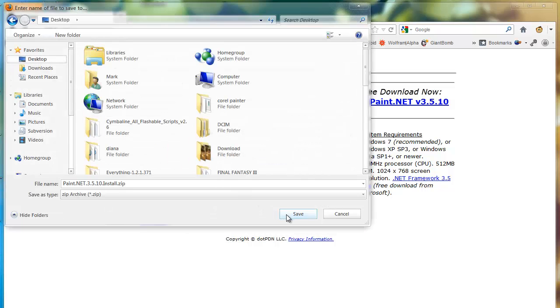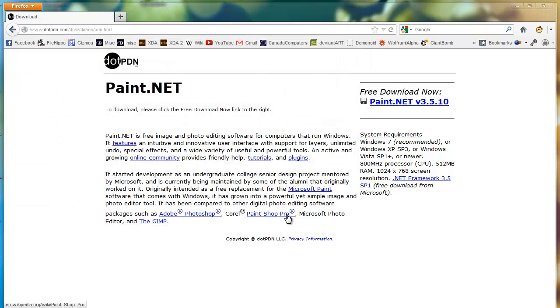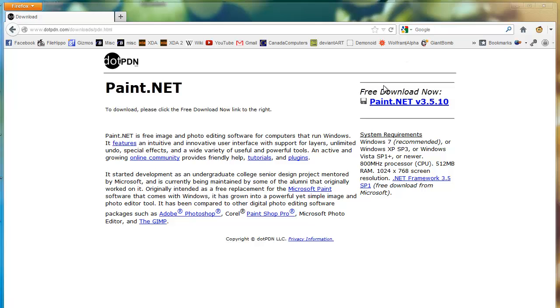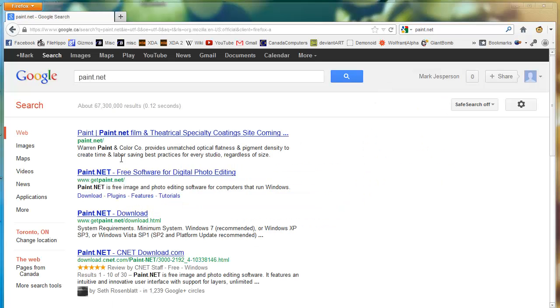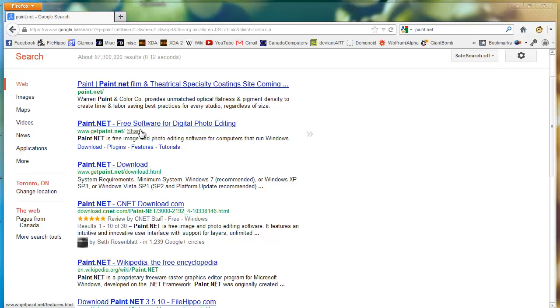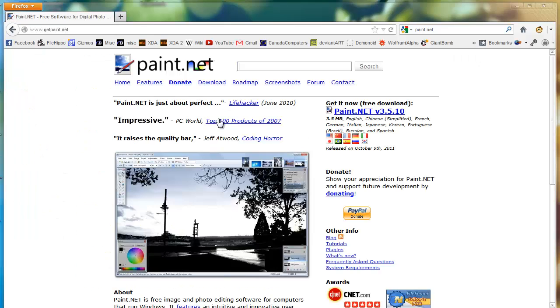Now you're going to want to get the plugin that we're going to use for liquify. You can either press back or you can type in paint.net. Go back to the Get Paint.net website and now you're going to want to go to the forum right there.